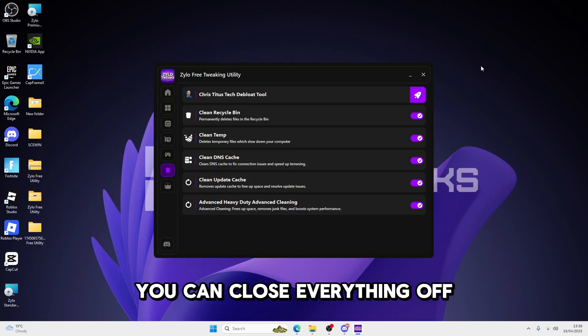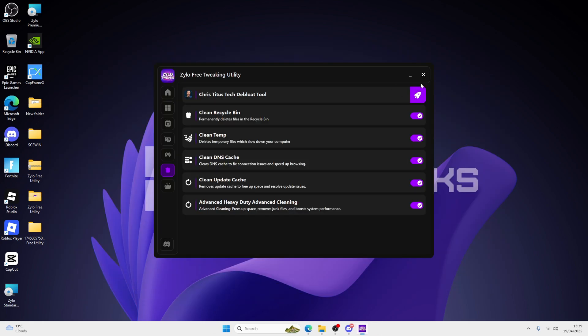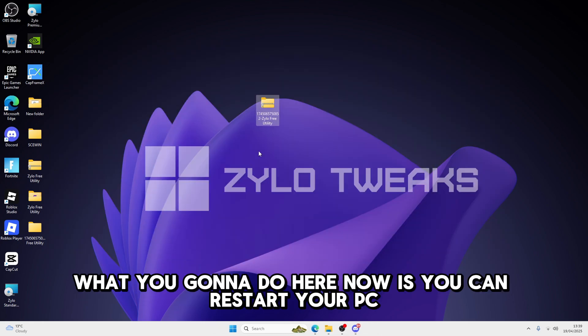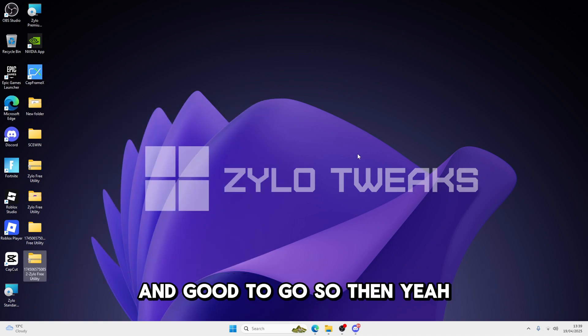And then what you're going to do here now is you can restart your PC. You're good to go. Then yeah, thank you guys for watching the video.